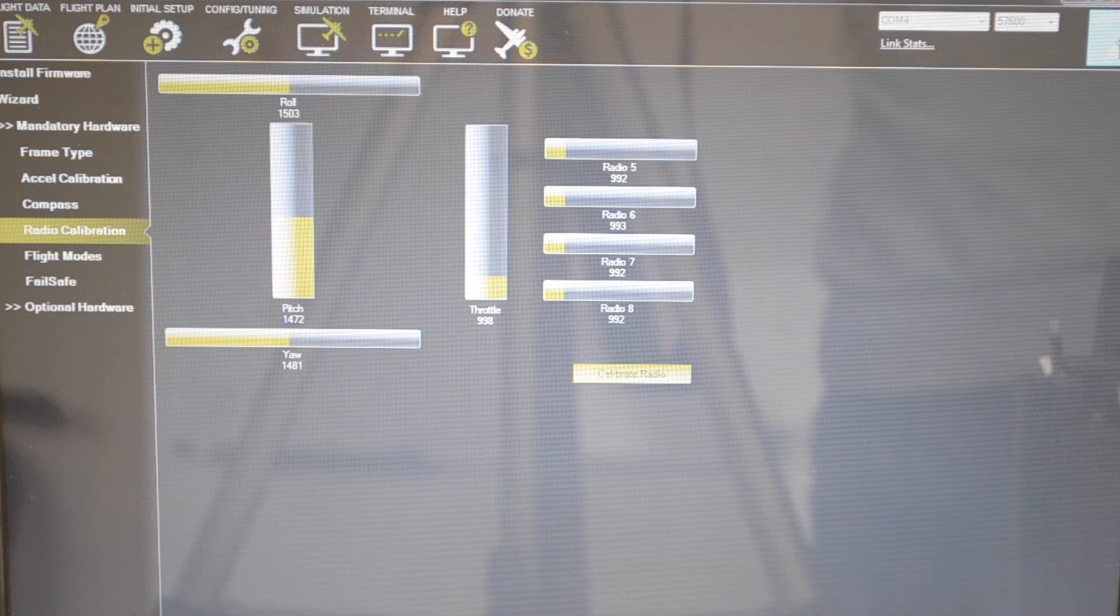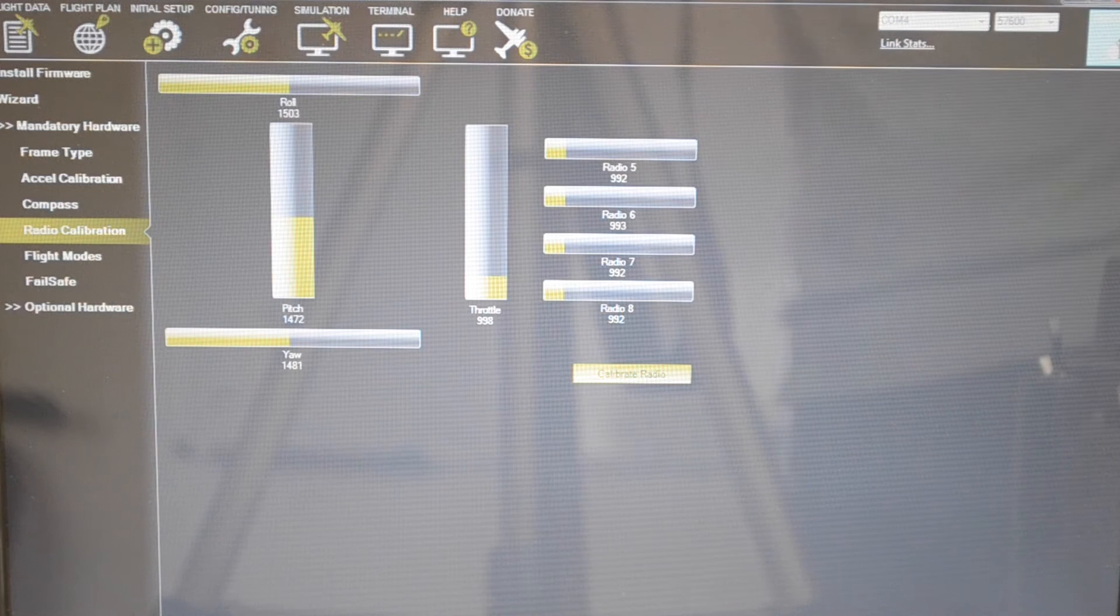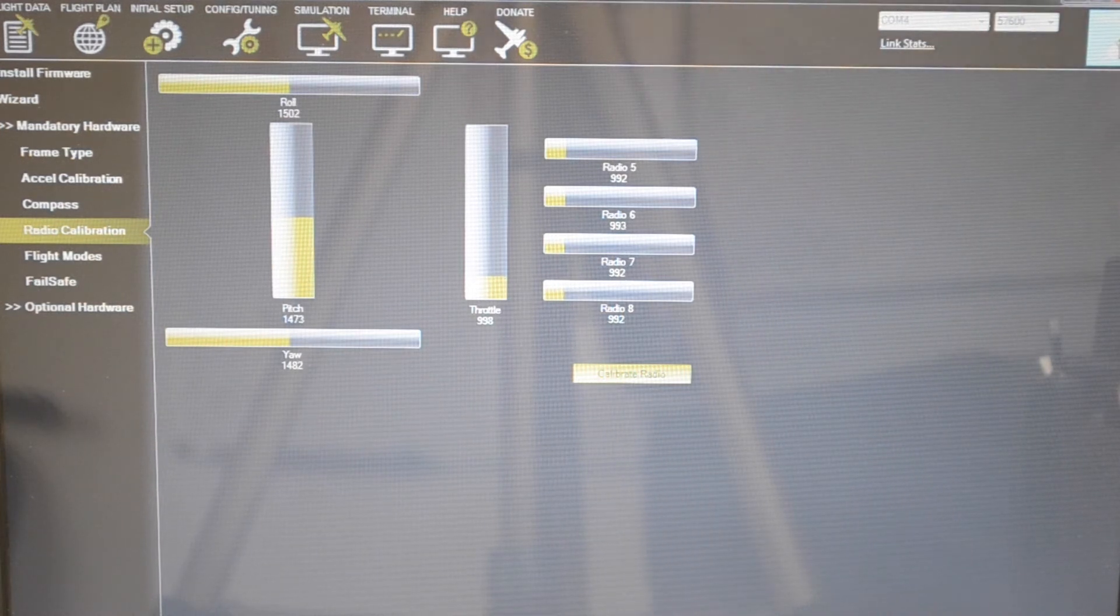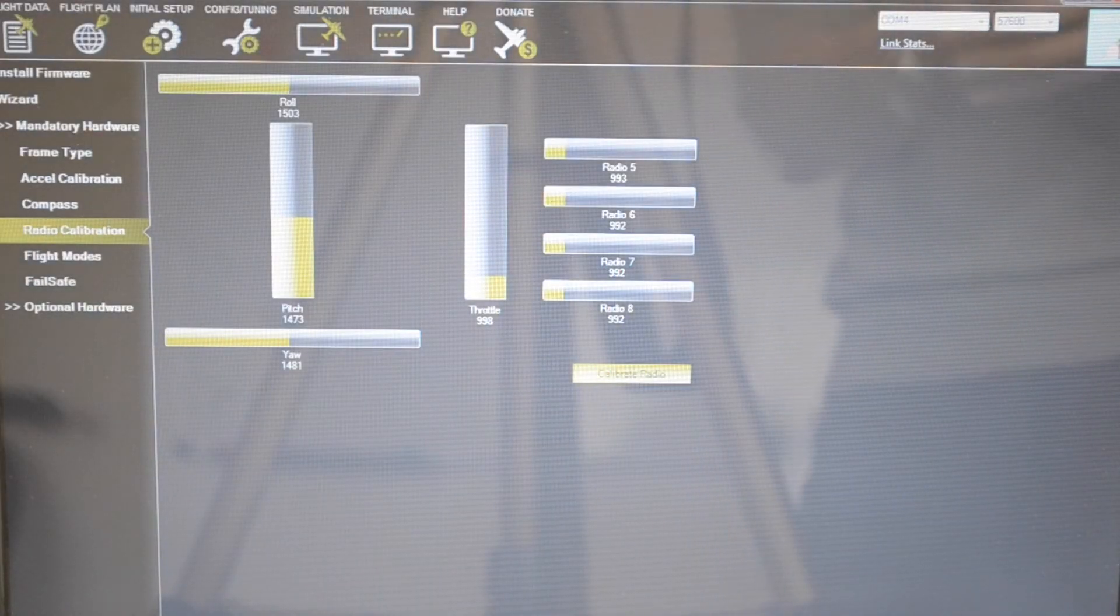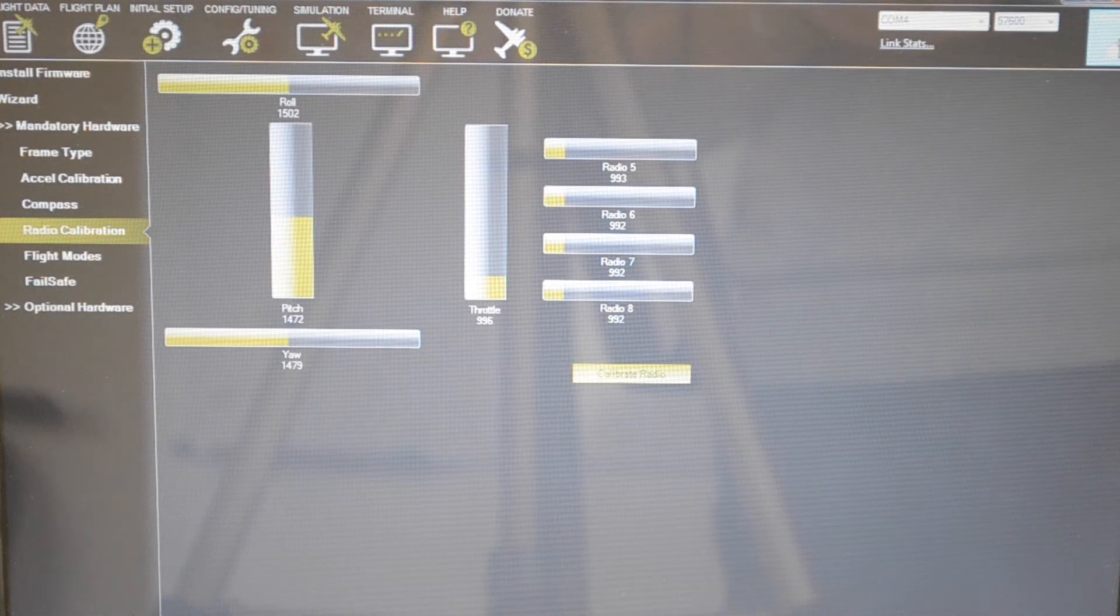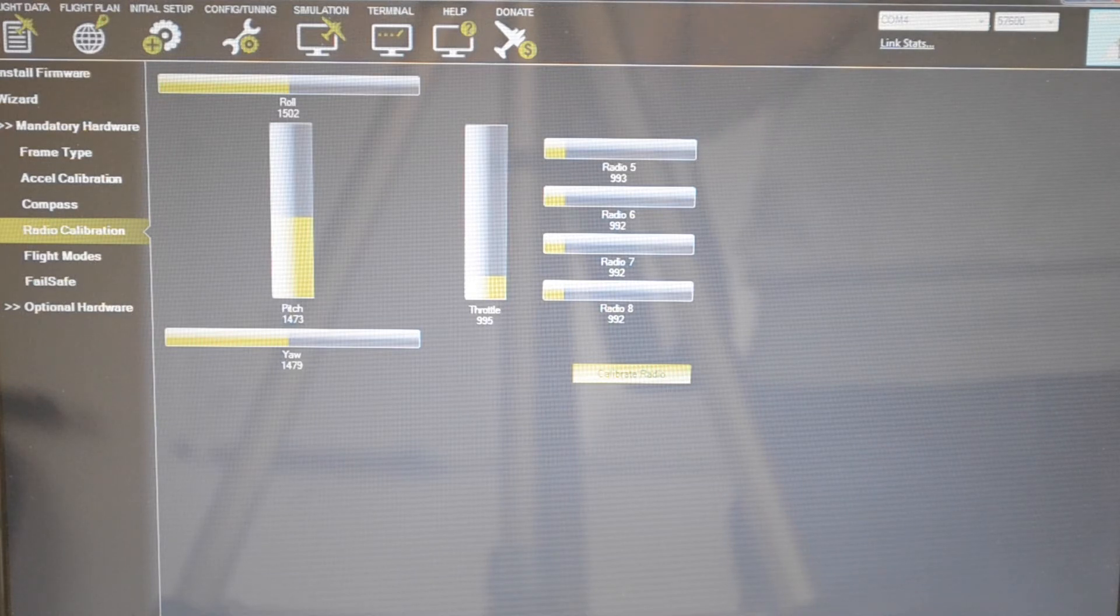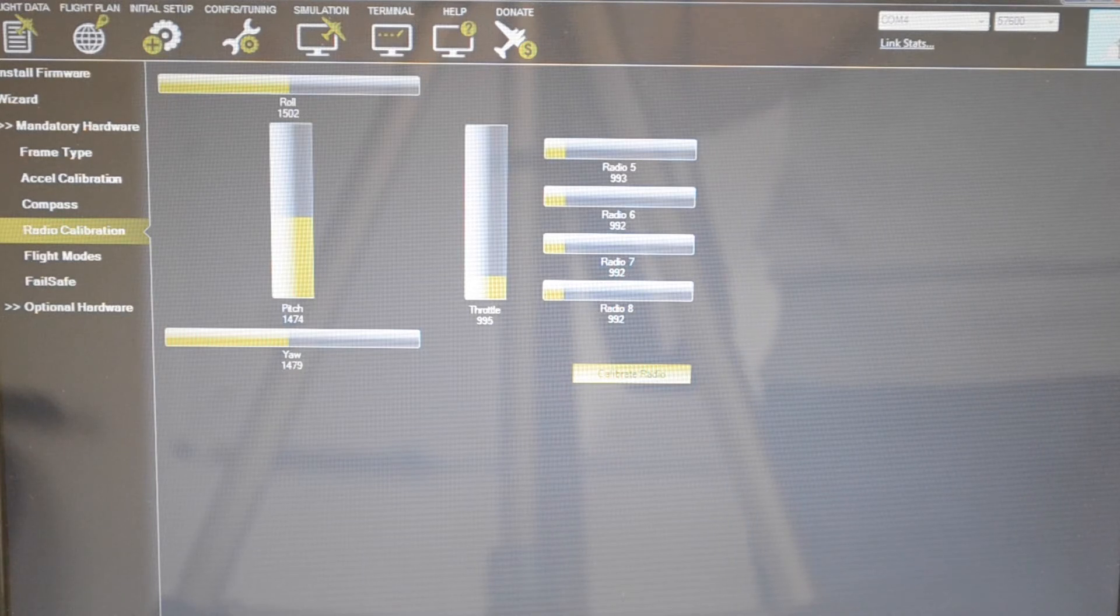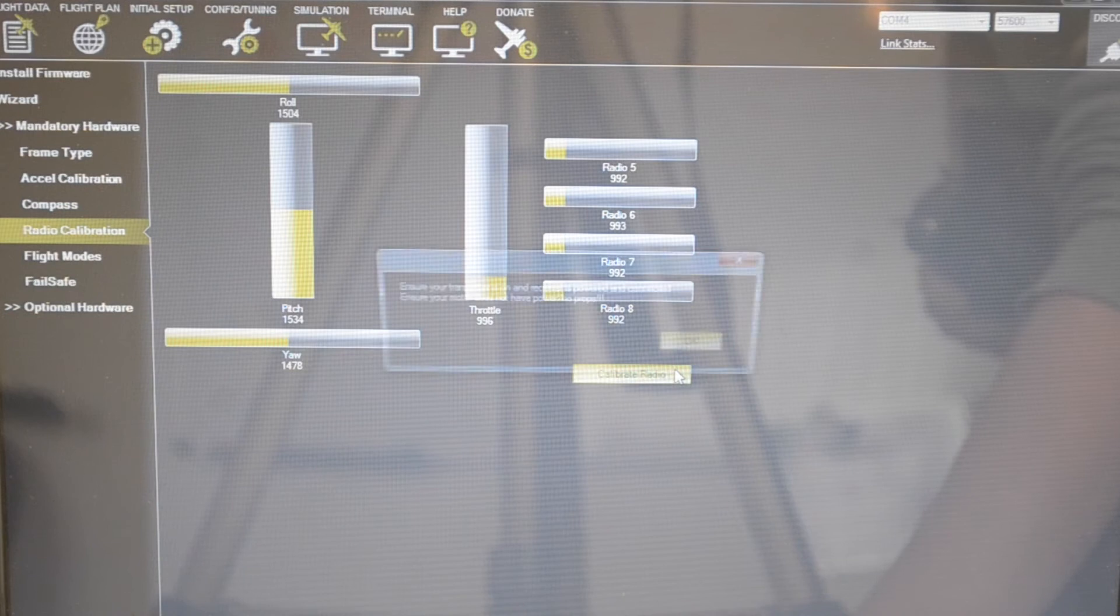You want to go ahead and connect up a battery and preferably connect up the telemetry module instead of the USB. It makes it easier for calibration. Connect up a battery and turn on your radio because we're now going to do radio calibration. On your radio you want to make sure that nothing is preset. You don't want to have any exponentials, you don't want to have any reverse, and you want to have no rate. You want to be completely stock for setting up here. Let's go ahead and click calibrate radio.